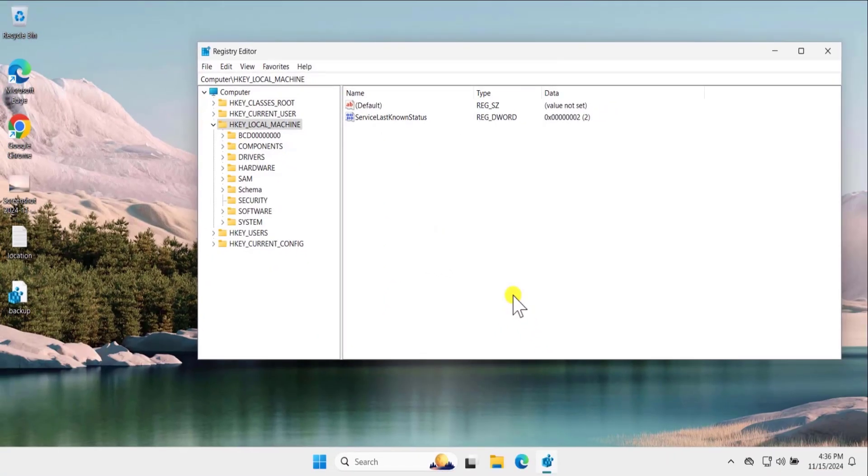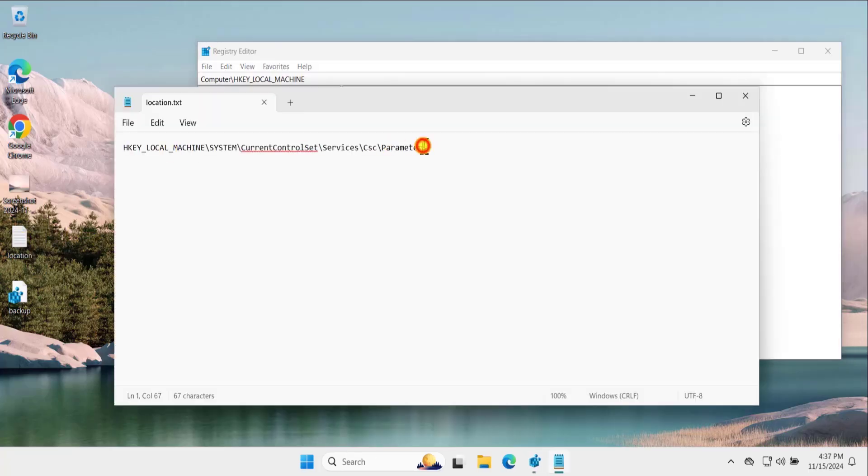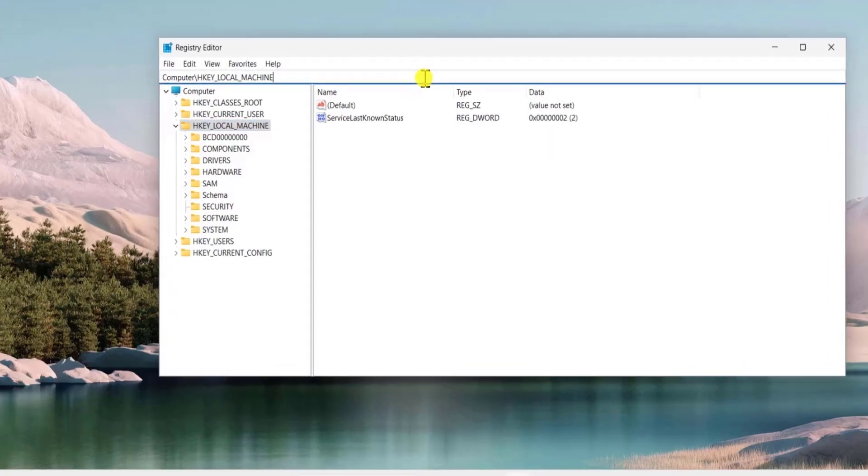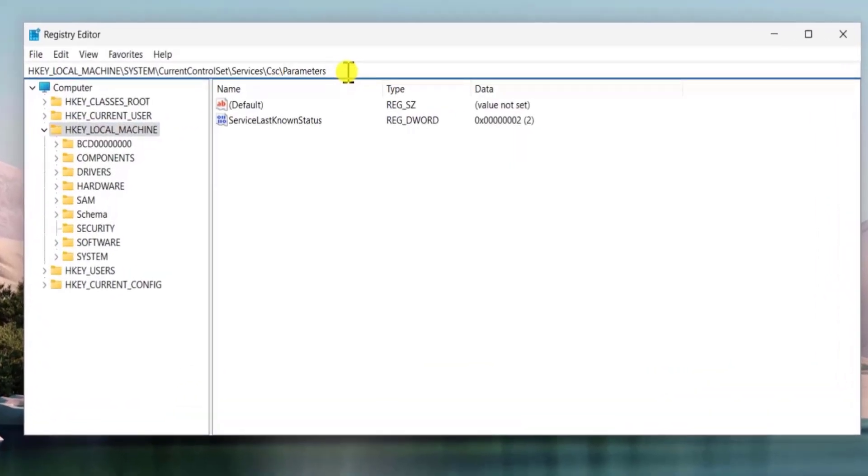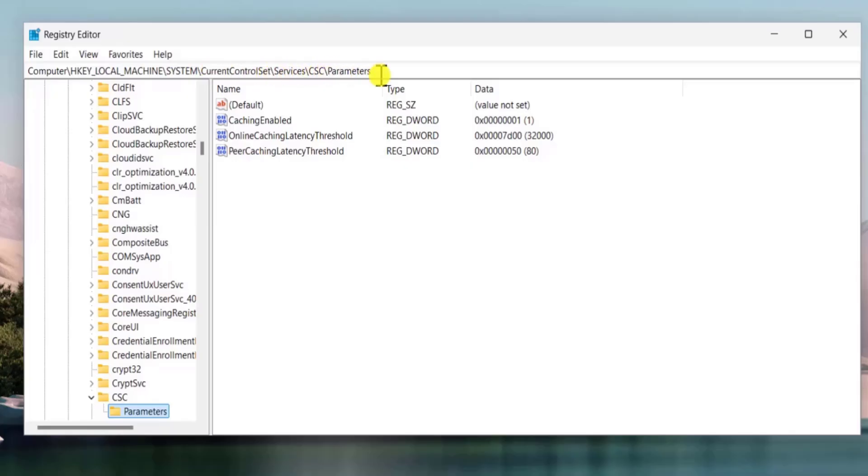This will not take too long. So let it be done. After making the backup you have to be in one location. I have mentioned this location in the description so you can copy it from there or either you can see the information in here. You have to be in hkey local machine, system, current control set, services, csc, parameters.